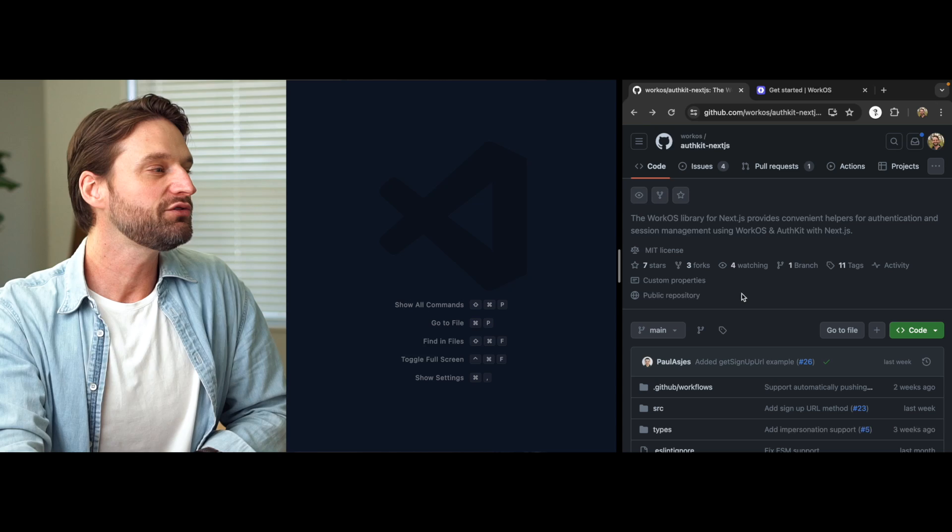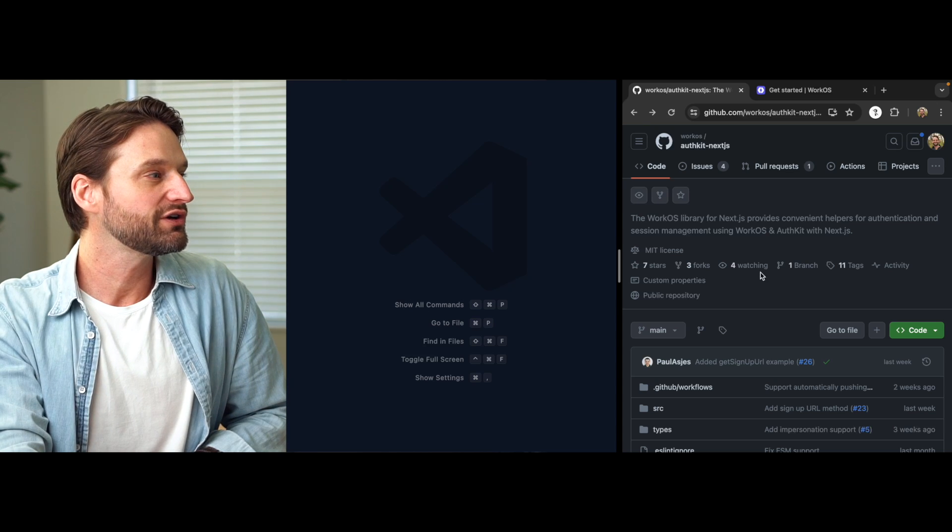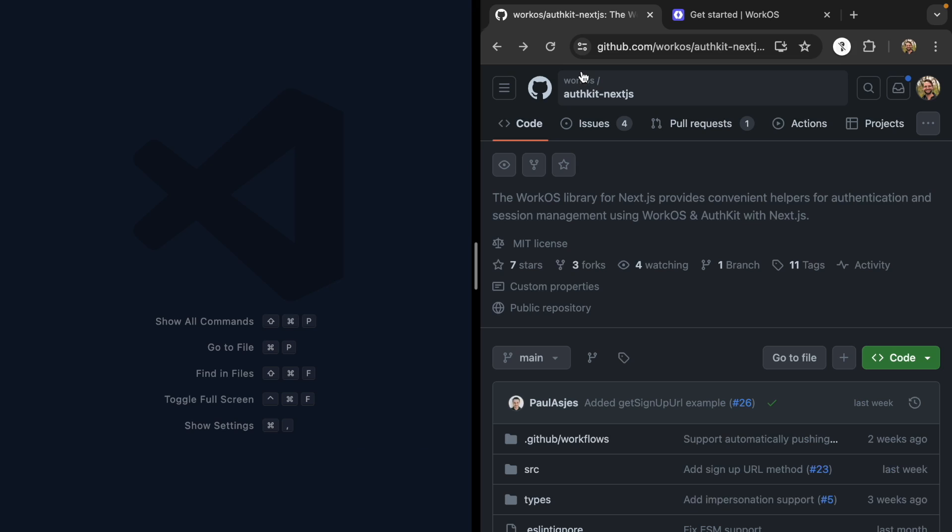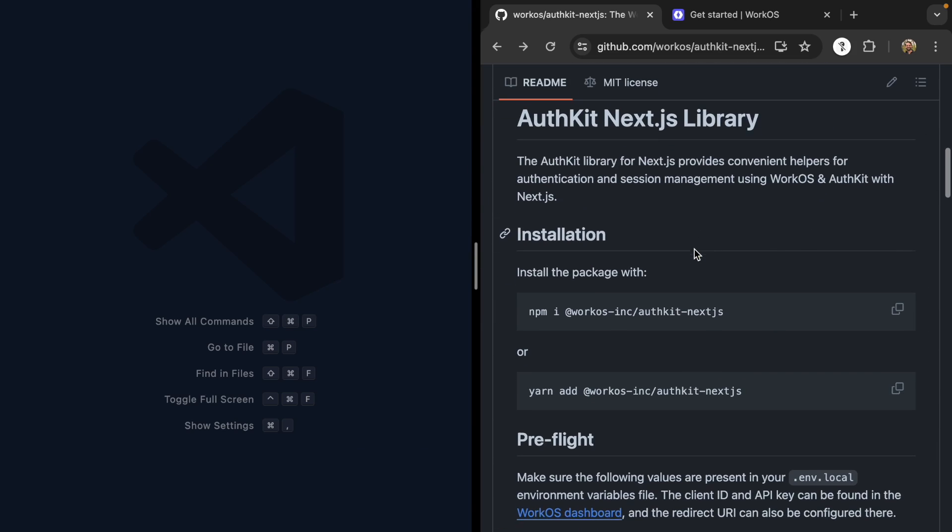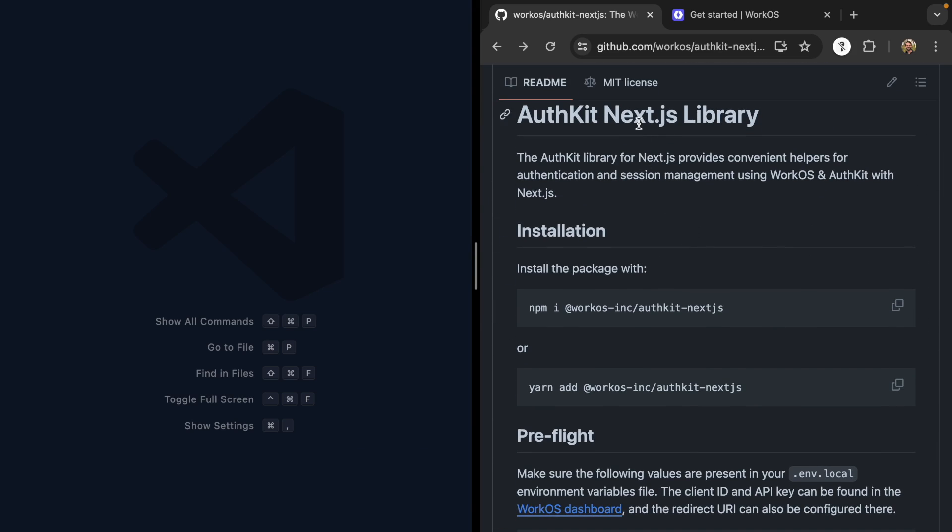Let's see how to add AuthKit's hosted login box to a brand new Next.js app. We're going to be using this official integration library from WorkOS called AuthKit Next.js.